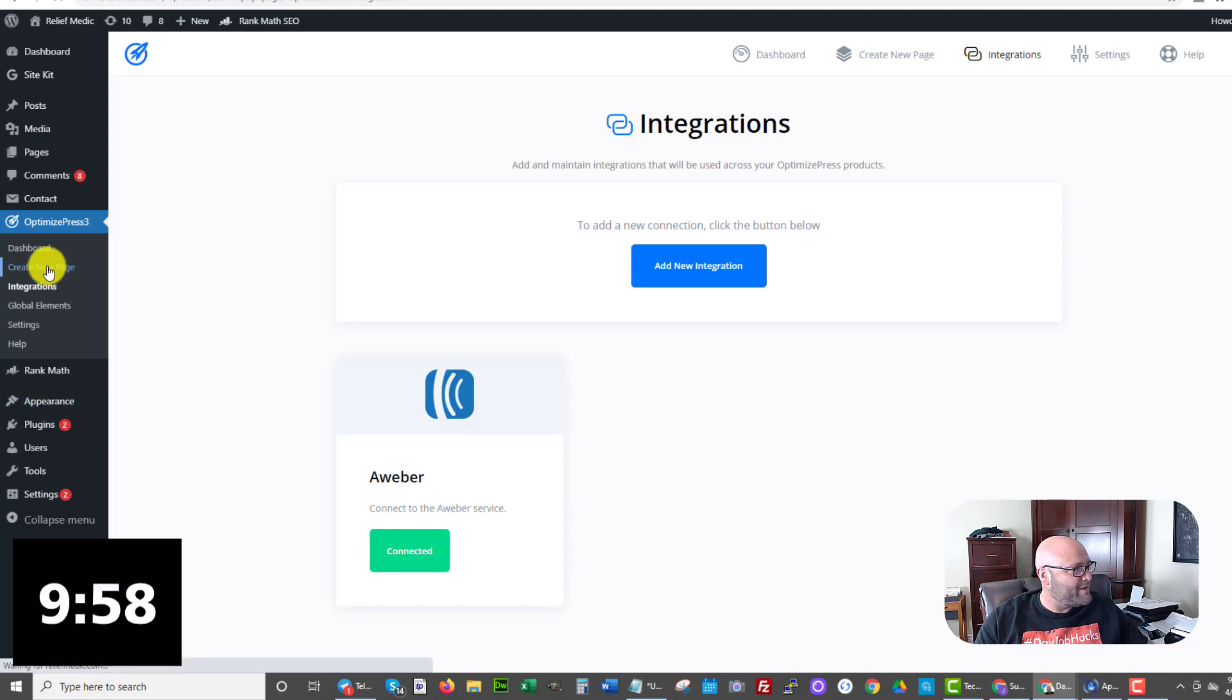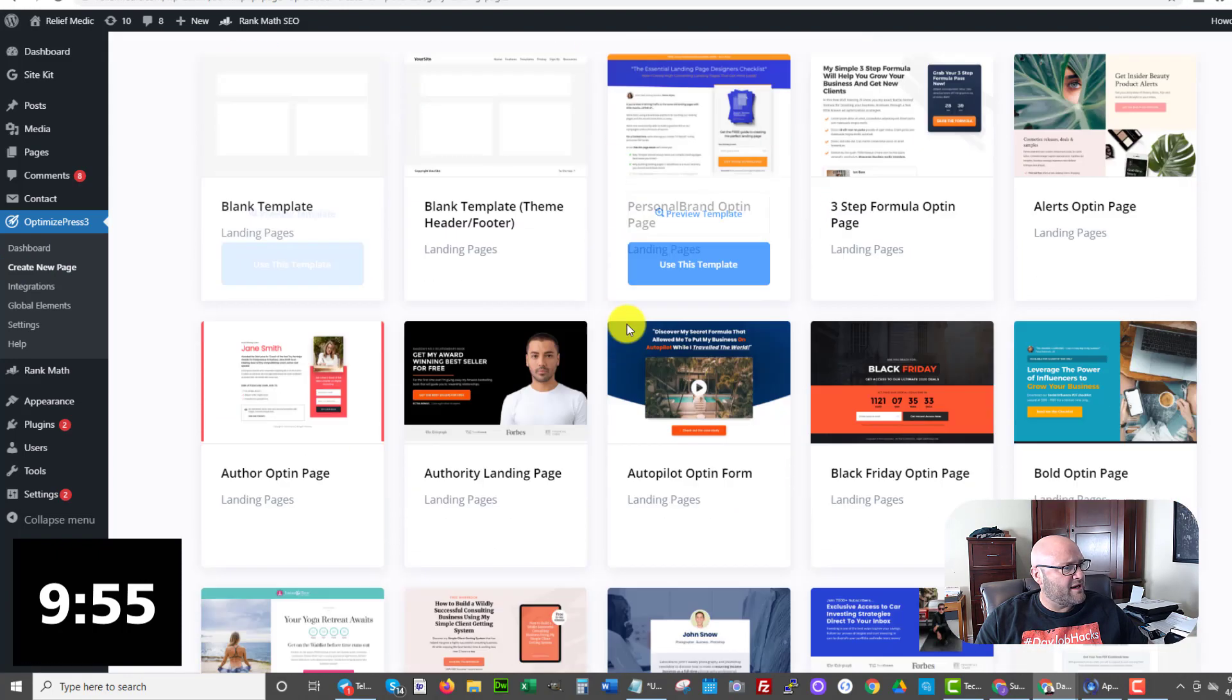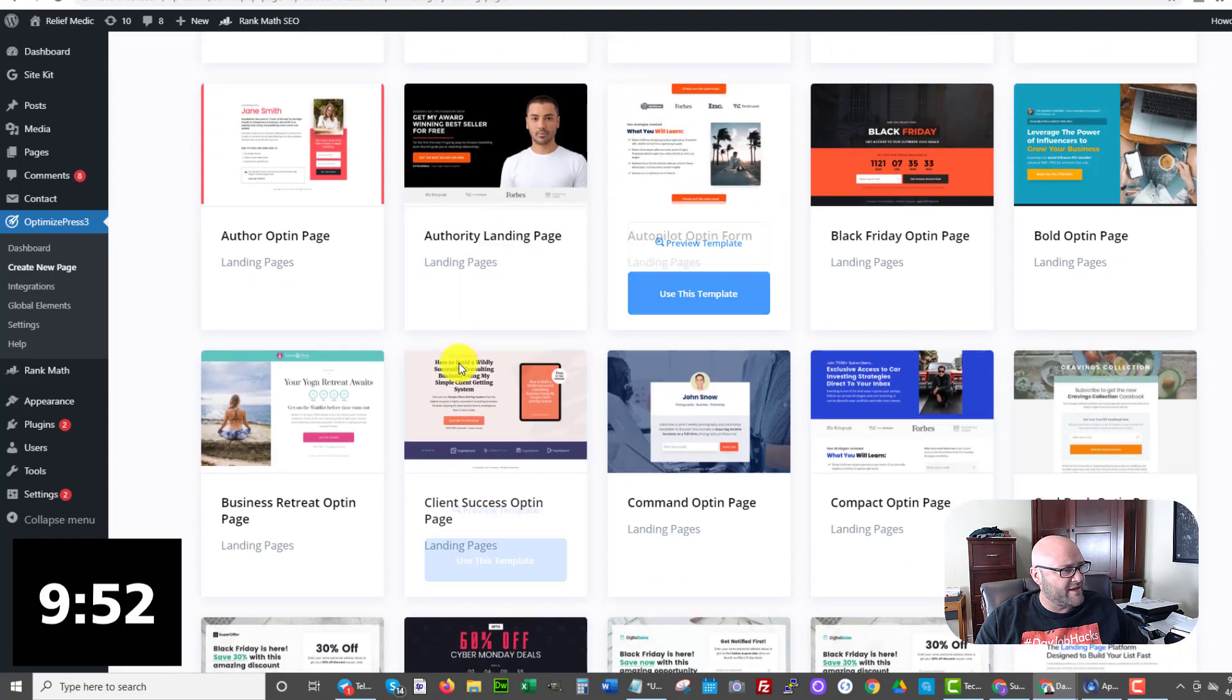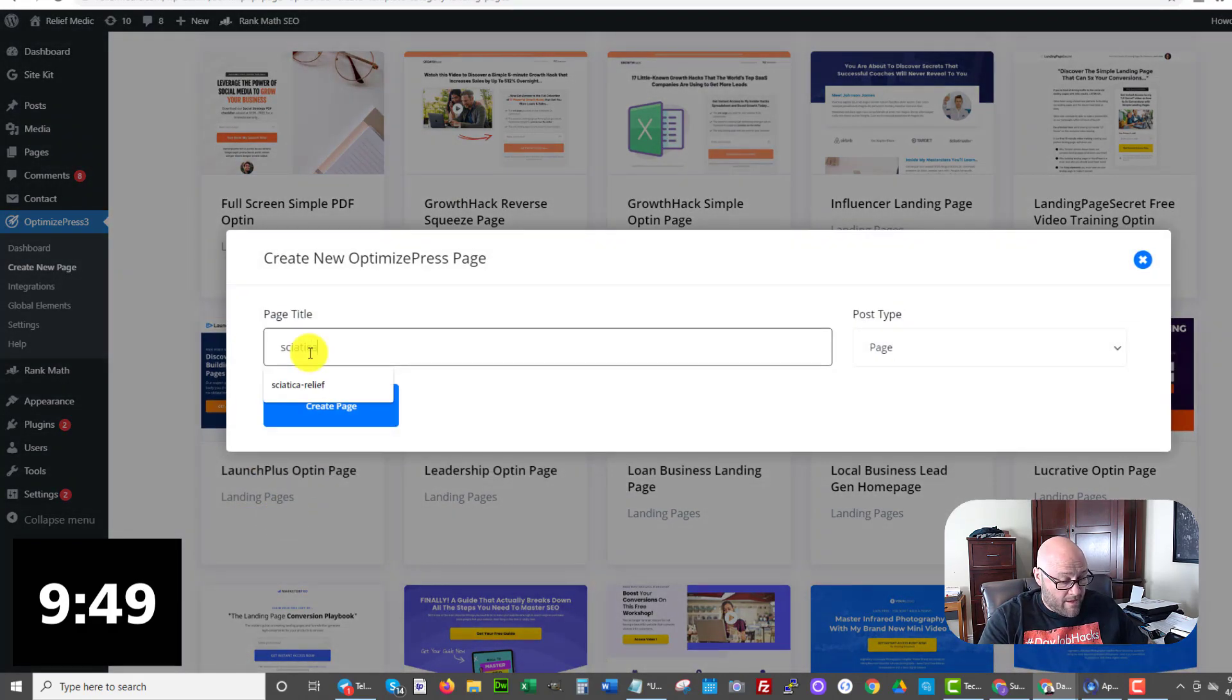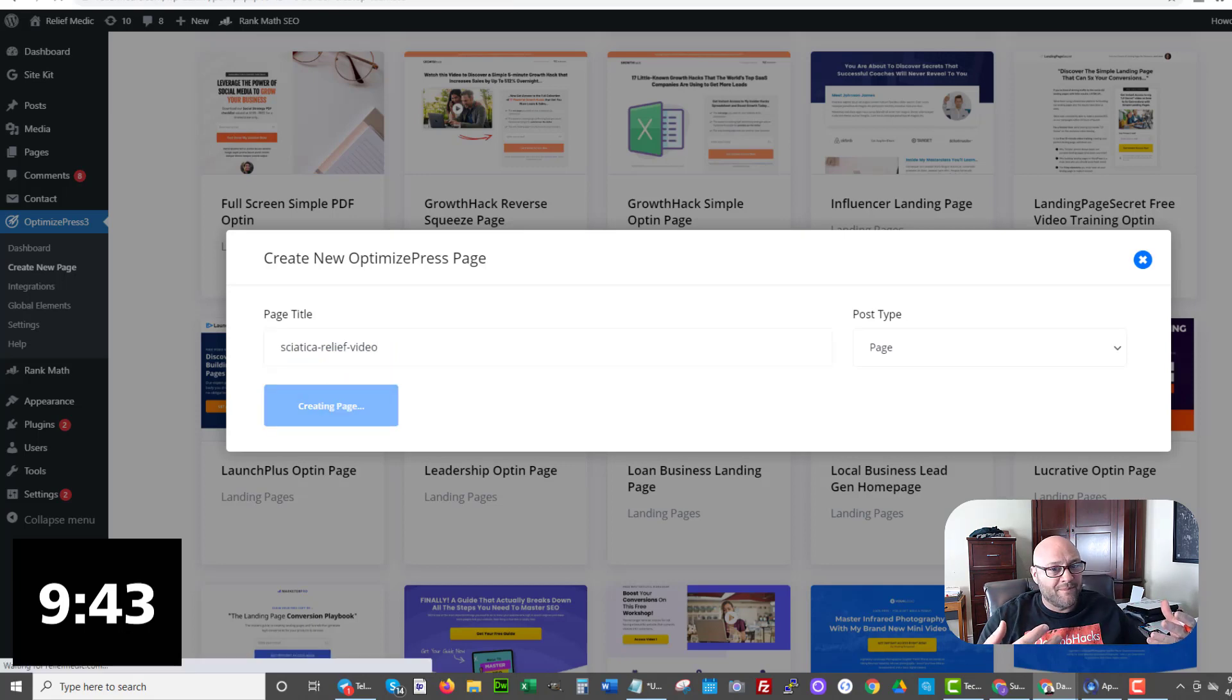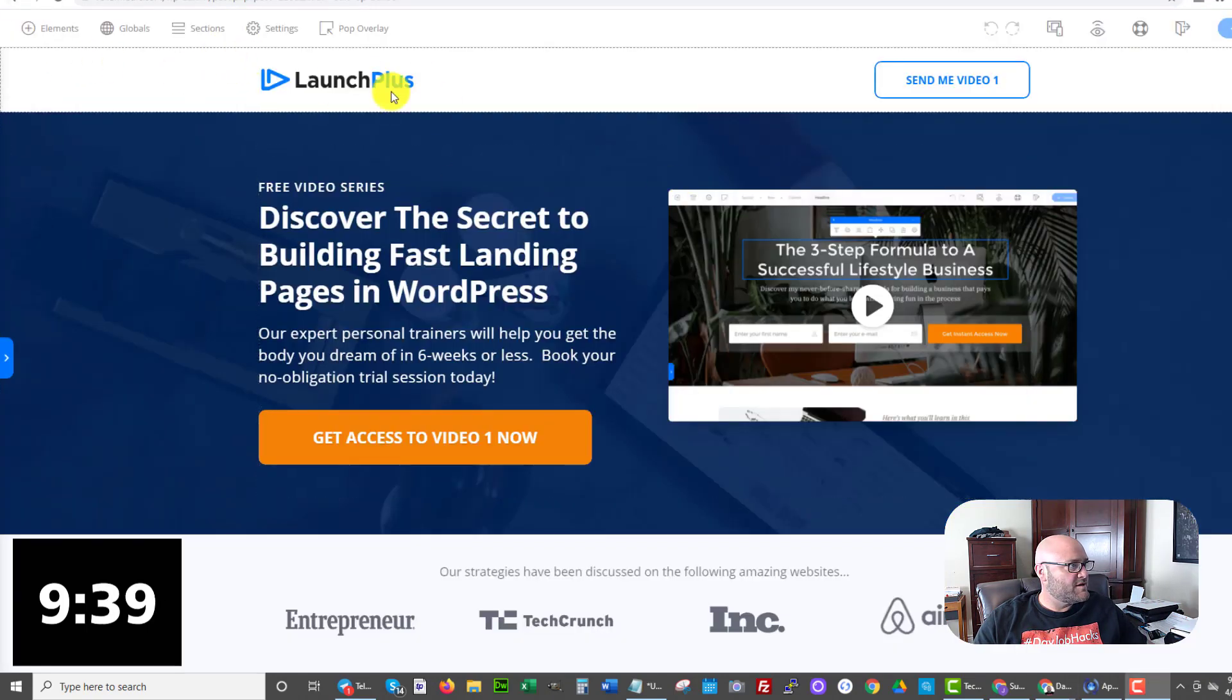Now let's go set up our squeeze page and let's start the timer. Now create new page. And I'm going to go to landing pages and let's go down and pick one that has a video on it. Something like this with the video. Here's a good one here. Use this template. Give it a name sciatica relief video, create page. Now it's going to load up the optimized press editor for us.